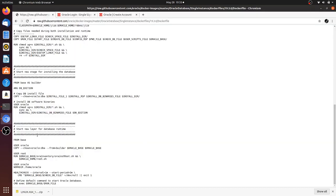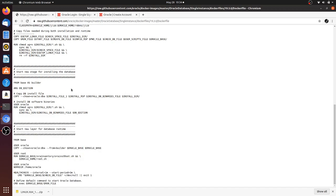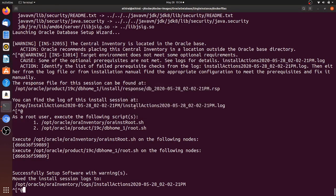The final image is not yet built. All these steps so far have been running in temporary containers — intermediate stages and layers only. We still have to wait for the final Oracle image to be built, which will take a few more minutes, so I'll pause the video again.